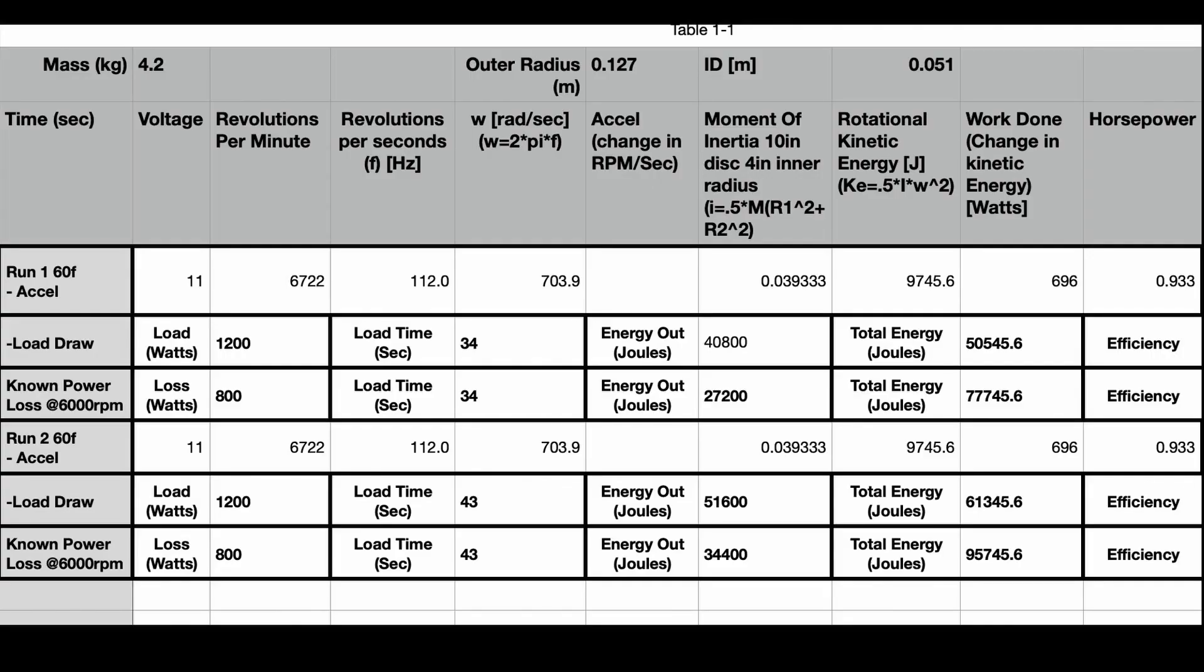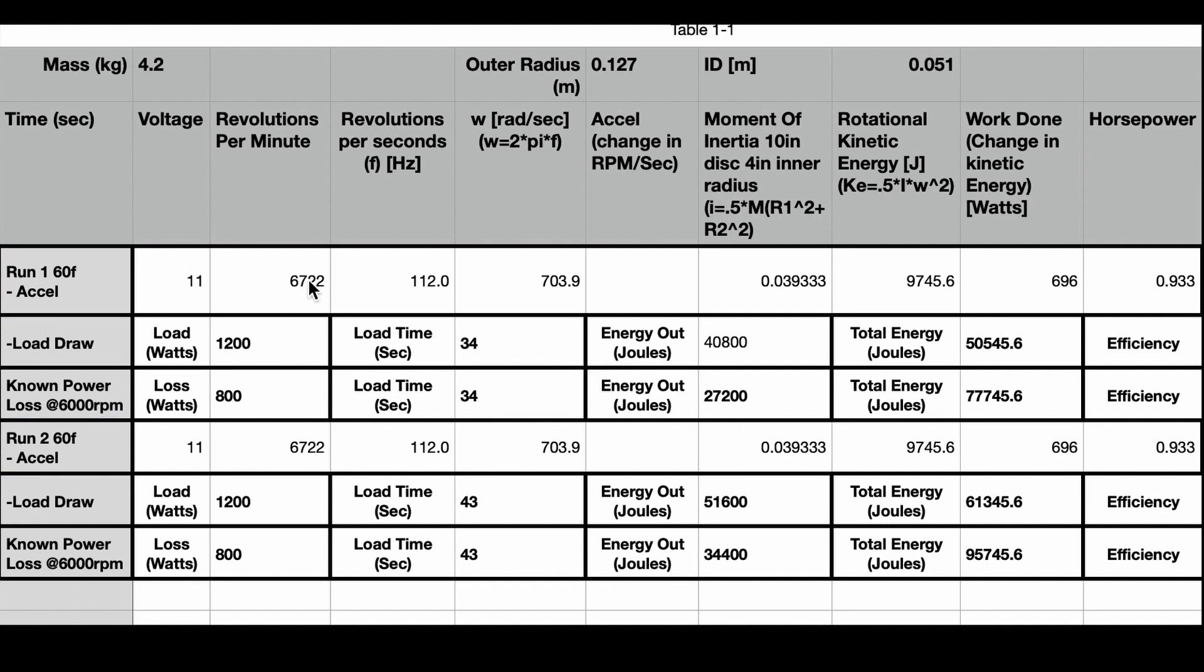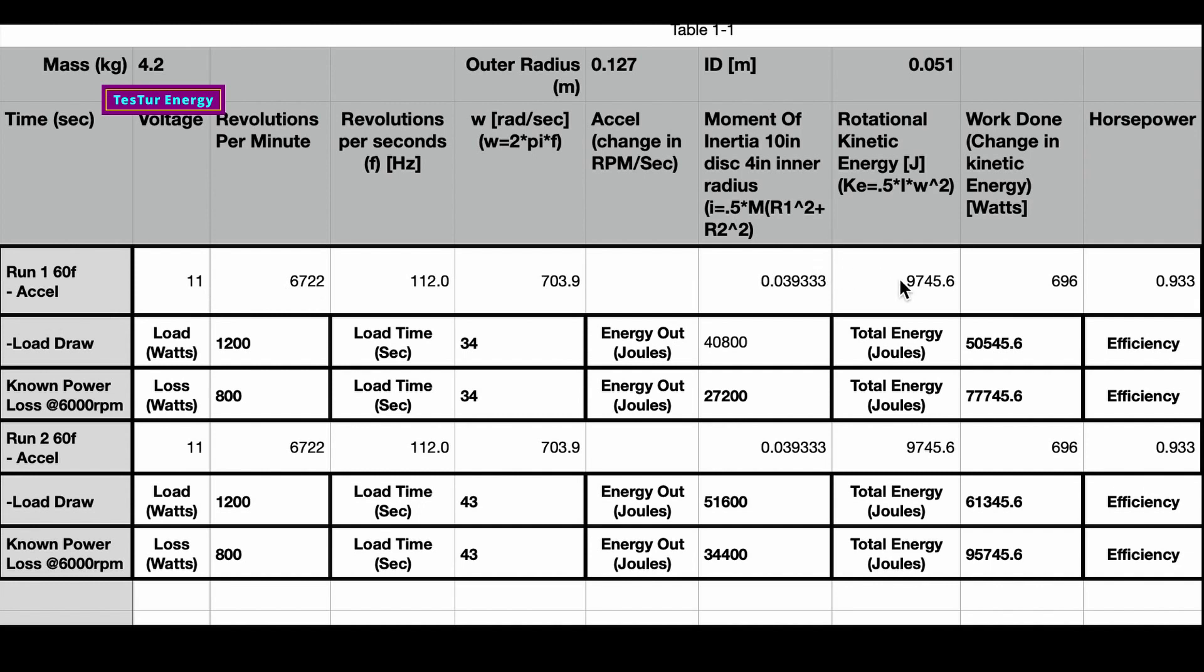Okay, now that we just did those two tests, we got the first run right here and the second run just below it. We know that it was operating at a voltage of 11, so that gives us the RPM of 6700, which is 112 hertz. From there we calculated the moment of inertia, and then knowing the rotational kinetic energy of the disk at this RPM, we know that we had to give the disk stack that much energy just to get it up to that RPM to then start producing power.